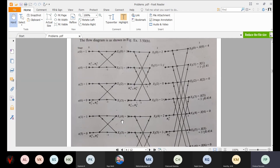For the second stage (4-point), I draw cross lines: first to third line, and second to fourth line. Each butterfly gives A plus B times W_N to the power of R and A minus B times W_N to the power of R. Since it is 4-point, the twiddle factors are W4 to the power of 0 and W4 to the power of 1. Note that W4 to the power of 0 equals W8 to the power of 0, and W4 to the power of 1 equals W8 to the power of 2.